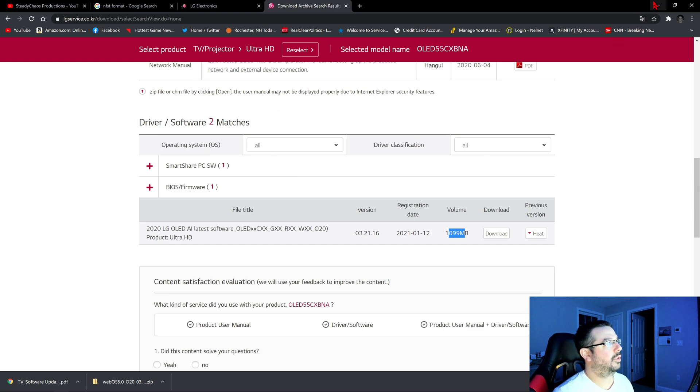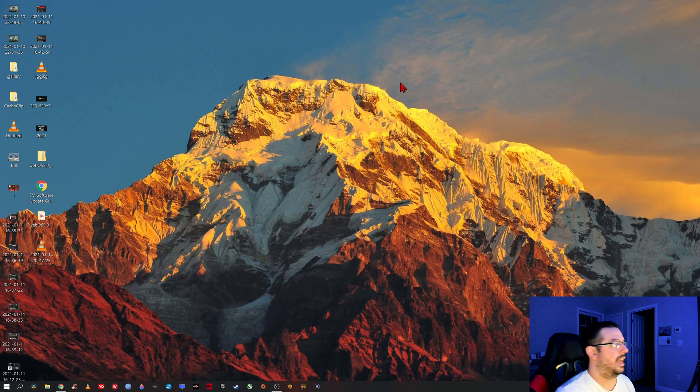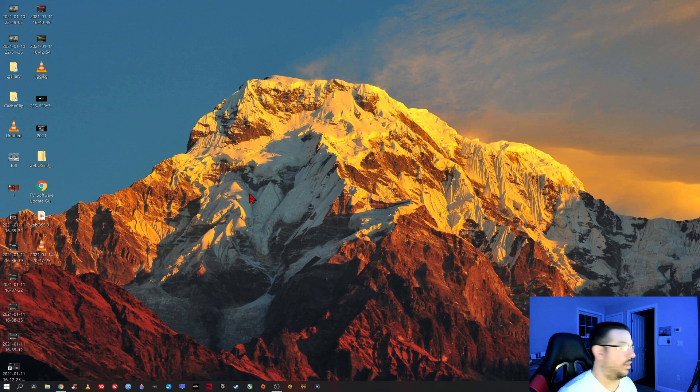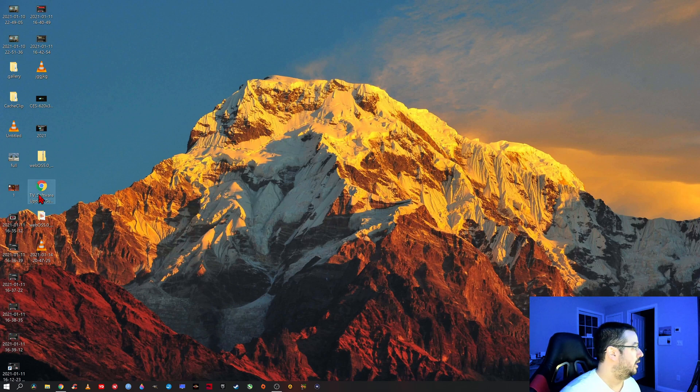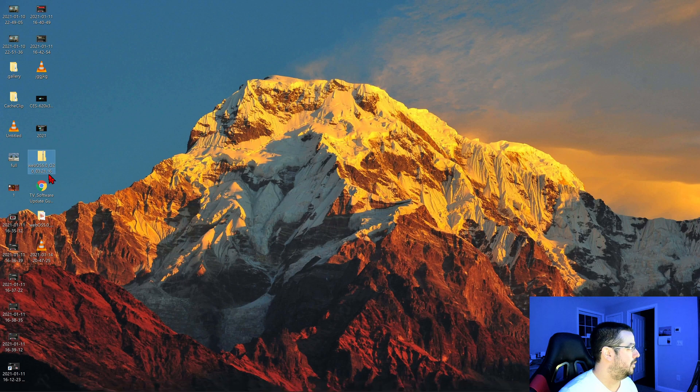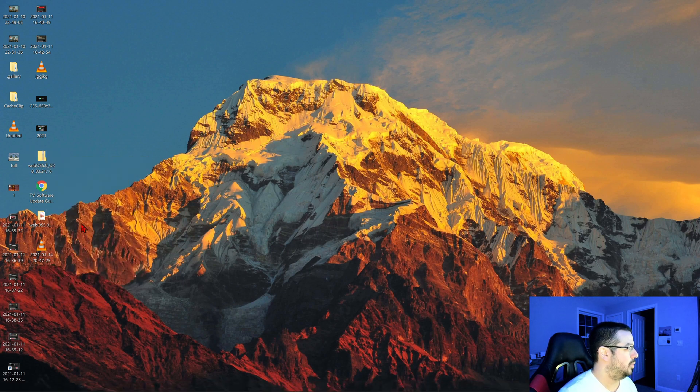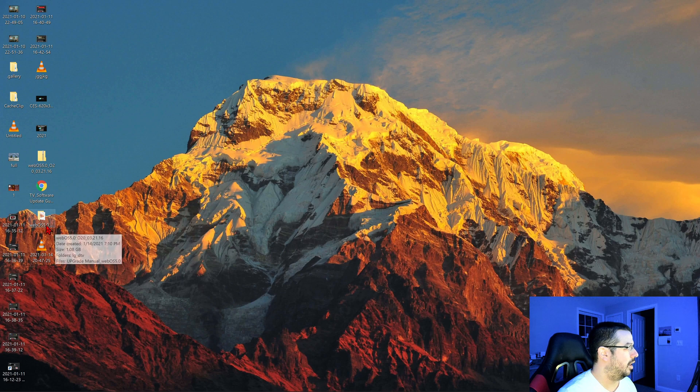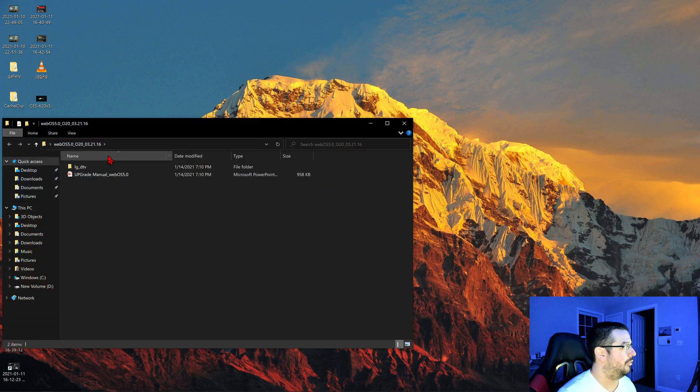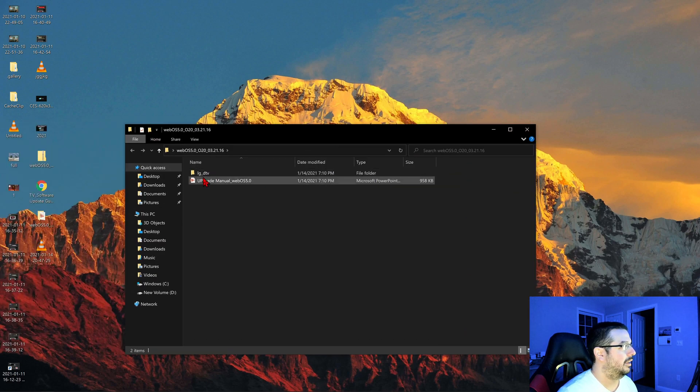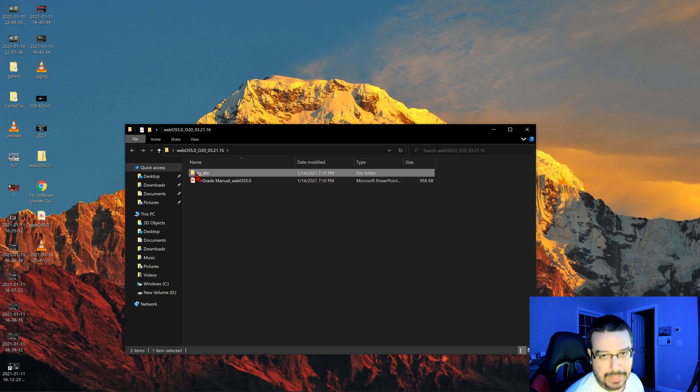Once it is fully downloaded, I have it downloaded already. I've already installed this software successfully on my television. You'll see it downloads in a zip file like this, WebOS. You want to right click, you want to extract all. So when you extract all, it'll come right here on your desktop in a file format, LG underscore DTV.